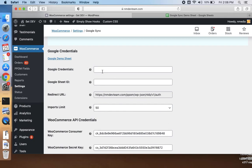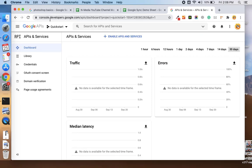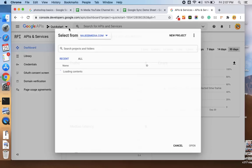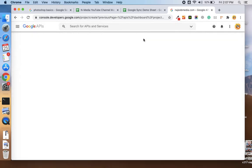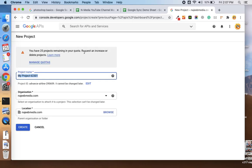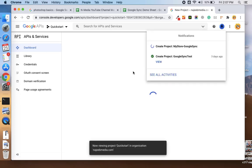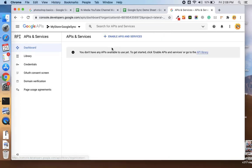For the Google credentials, you should go to console.developers.google.com, and the link is provided in the description below. Once you are in your Google console, you should go for the projects and then add the new project. In the new project menu, just name your project like 'My Store Google Sync' or whatever you want.